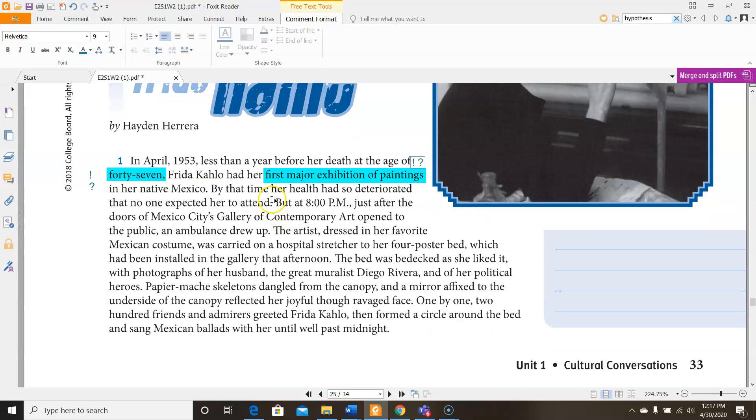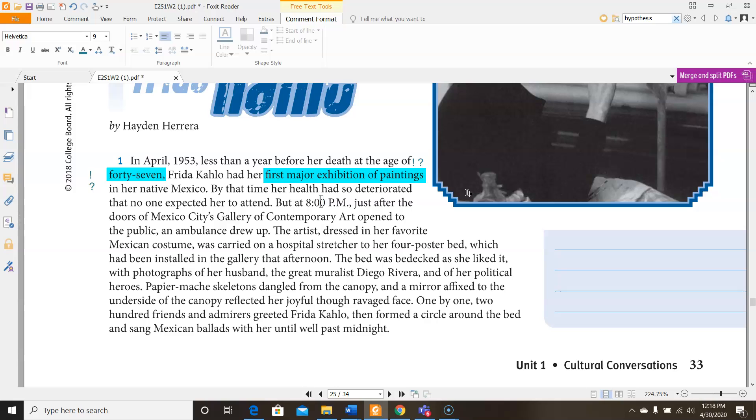So by that time, her health had so deteriorated that no one expected her to attend. But at 8 PM, just after the doors of Mexico City's Gallery of Contemporary Art opened up to the public, an ambulance drew up. The artist, dressed in her favorite Mexican costume, was carried on a hospital stretcher to her four-poster bed, which had been installed in the gallery that afternoon. The bed was bedecked as she liked it, with photographs of her husband, the great muralist Diego Rivera, and of her political heroes. Paper-mache skeletons dangled from the canopy, and a mirror affixed to the underside of the canopy reflected her joyful, though ravaged face. One by one, 200 friends and admirers greeted Frida Kahlo, then formed a circle around the bed and sang Mexican ballads with her until well past midnight.